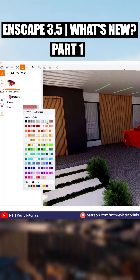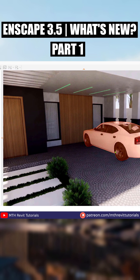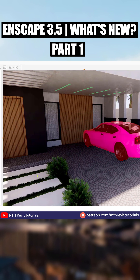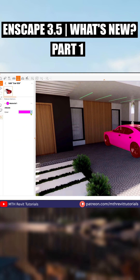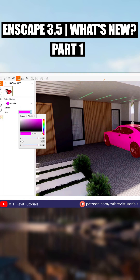Anyway, let's choose a color from here and you will notice the changes applied instantly to the scene. And if you have a specific color code that you would like to use, you can do that as well in the advanced tab.